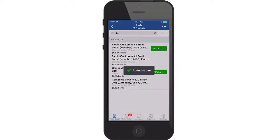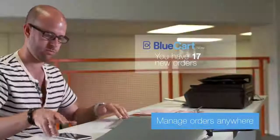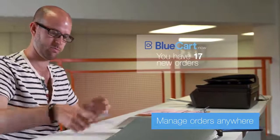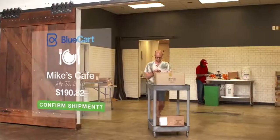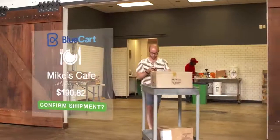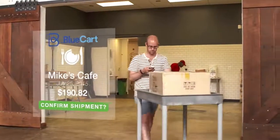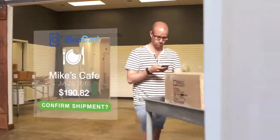Blue Cart not only saves time in the ordering process, but also reduces delivery errors by 82%. Let's take a look at how to place an order through Blue Cart.